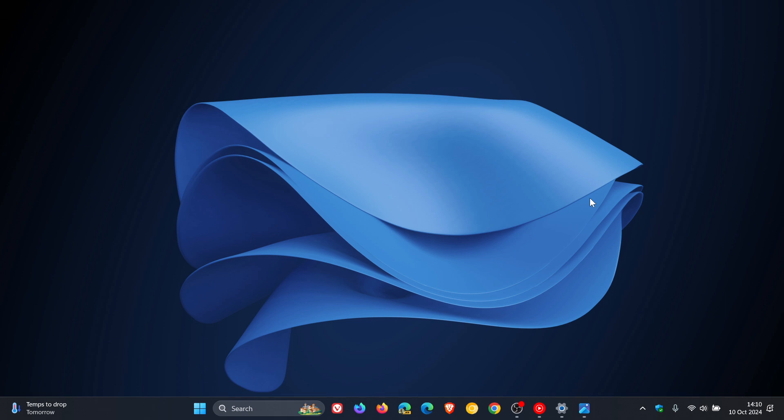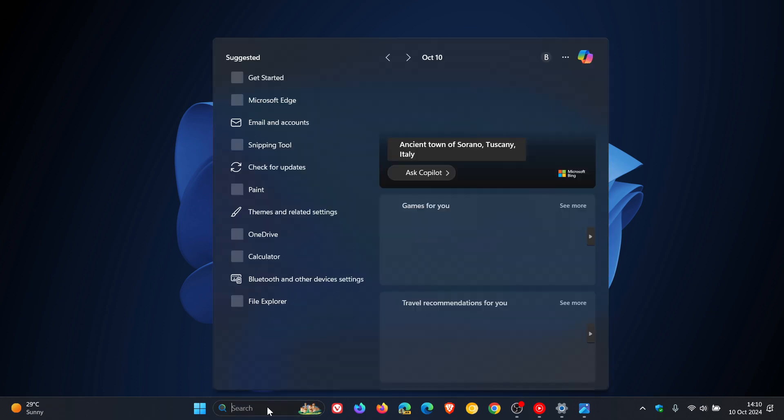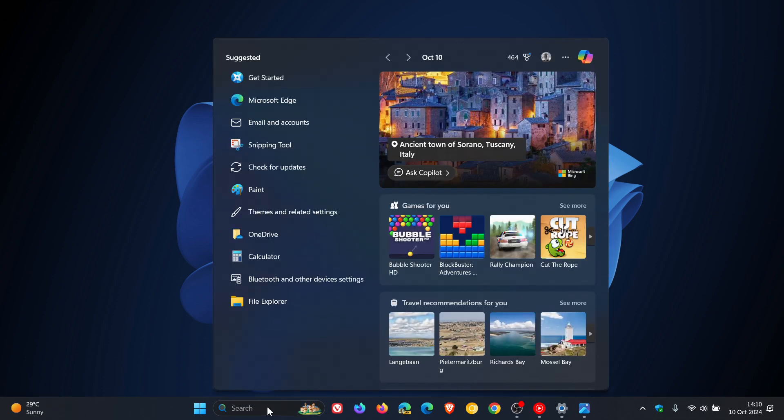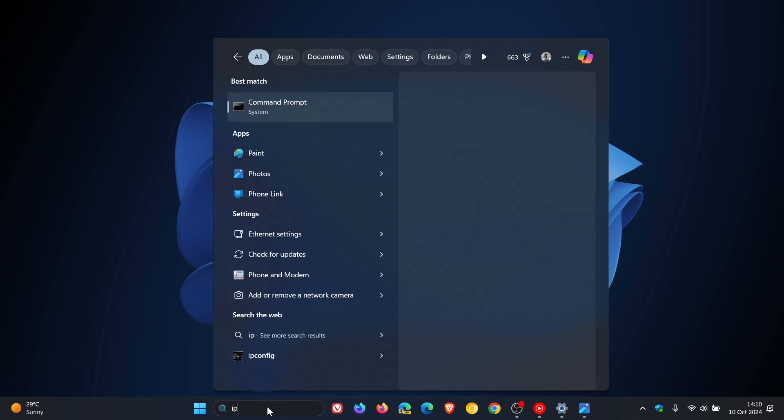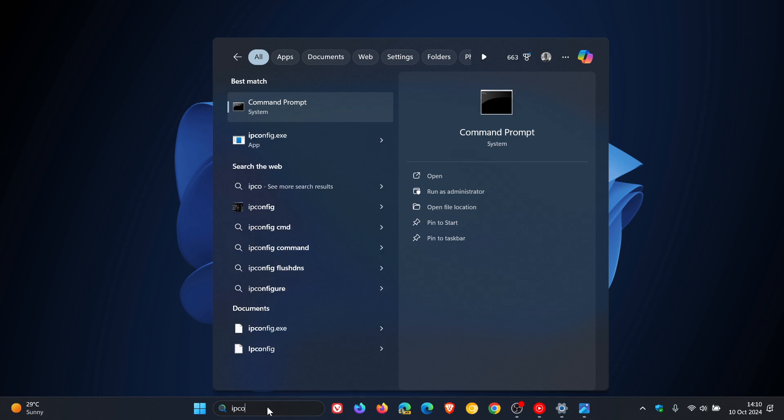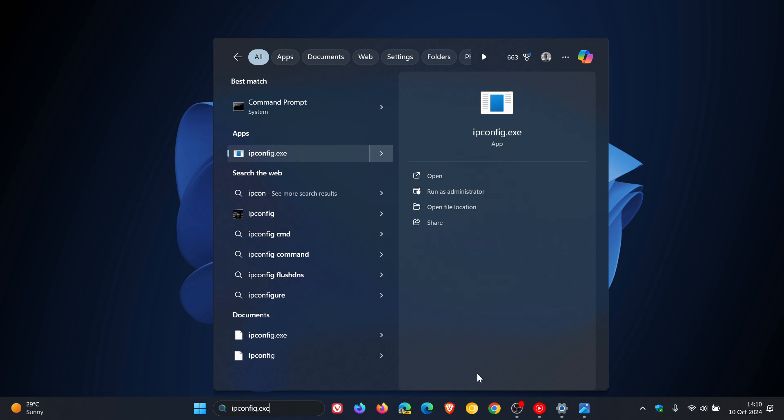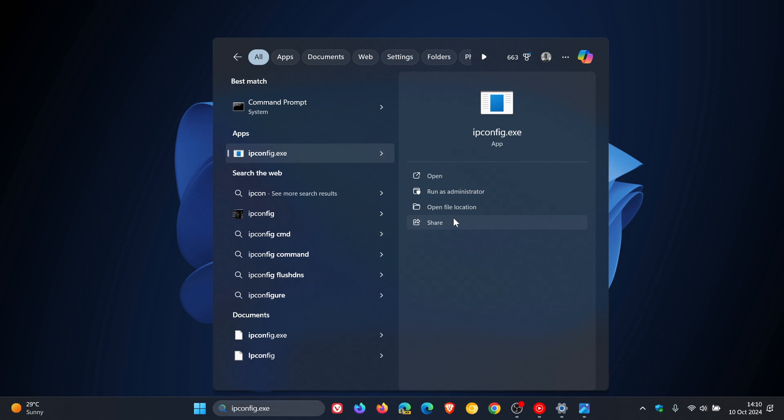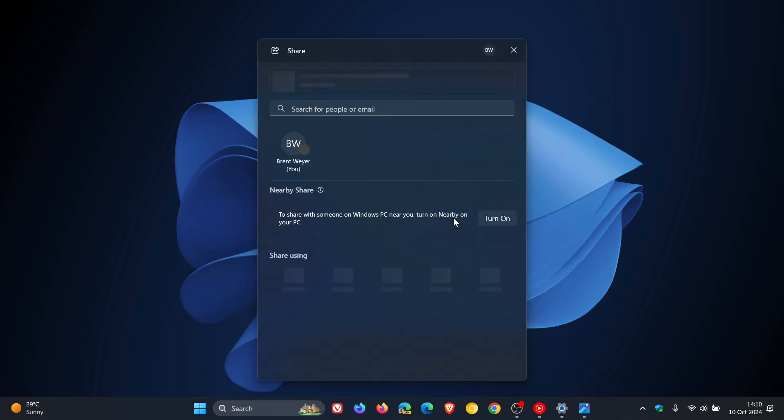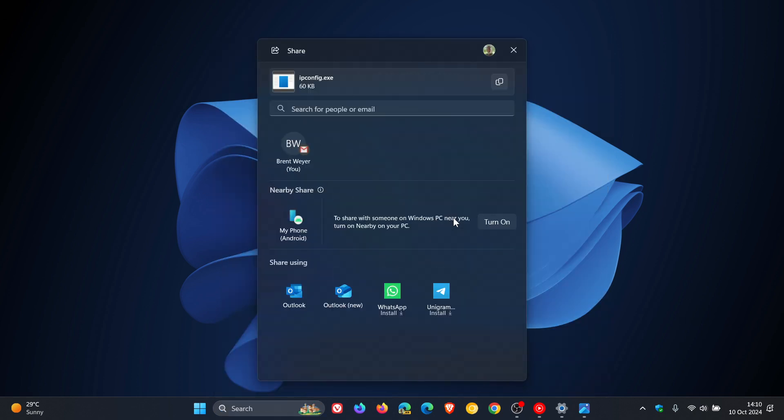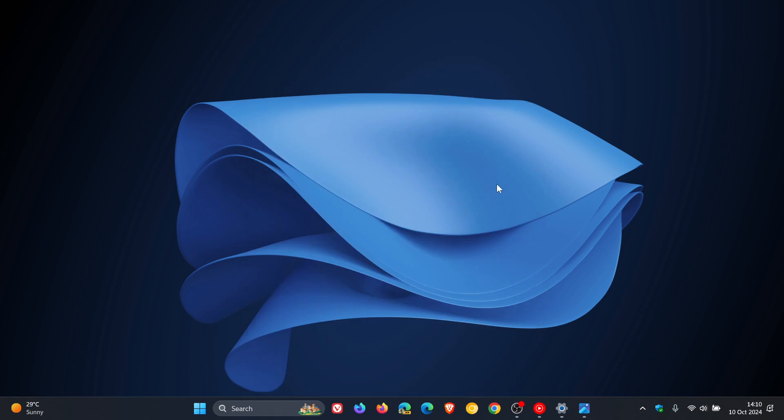First of all, the first feature has already made its way to the stable version of Windows 11, where if you do a search for a local file on your computer, you can now share that file. Microsoft says they are beginning to roll out the ability to share local files directly from within the search results shown in the search box on the taskbar. As mentioned, that's already made its way into the stable version.